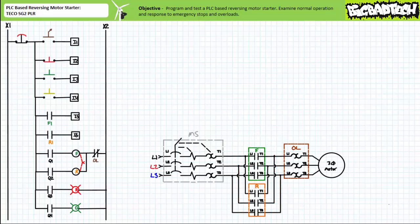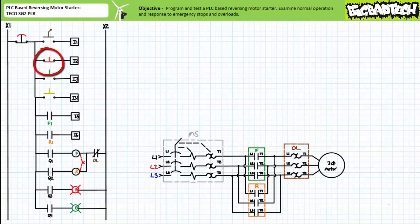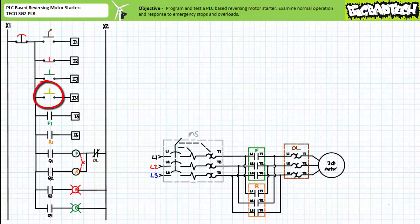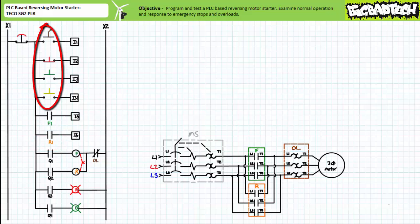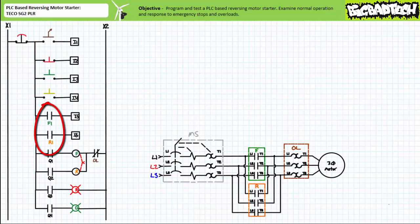The PLC has been configured with the following field input and output devices: a normally open maintain contact selector switch on input 1, a normally closed momentary contact red push button at input 2, a normally open momentary contact green push button at input 3, a normally open momentary contact yellow push button at input 4, the normally open auxiliary F1 contact of the F contactor on input 5, and the normally open R1 auxiliary contact of the R contactor on input 6. The first four field input devices are intended for human-initiated interaction, whereas the auxiliary contacts on inputs 5 and 6 serve as feedback about the status of a particular contactor.